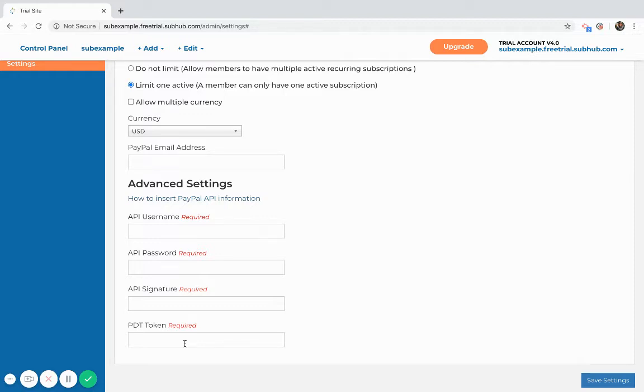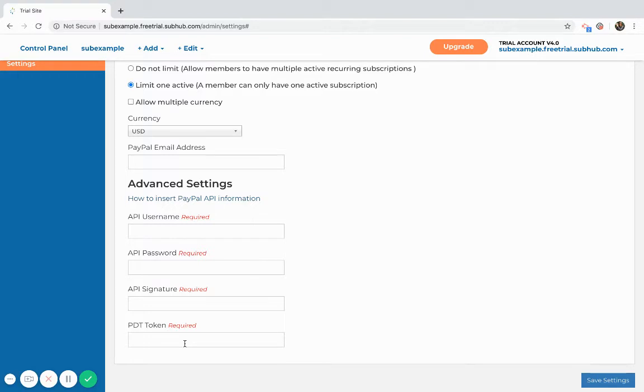These settings are how your SubHub website will communicate with the payment processor so that when someone subscribes they're added to the member manager. If they cancel, then their recurring payment is also automatically canceled in the payment processor and their membership is canceled in the member manager and they won't have access to the content.